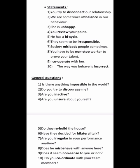Does he misbehave with anyone? The opposite of 'behave' is 'misbehave,' with 'mis-' added. Does it seem like nonsense to you? The opposite of 'sense' is 'nonsense.' Do you coordinate with your team members? The prefix 'co-' is used in 'coordinate.'